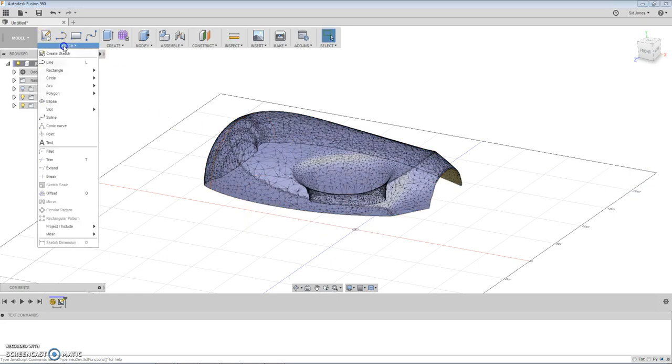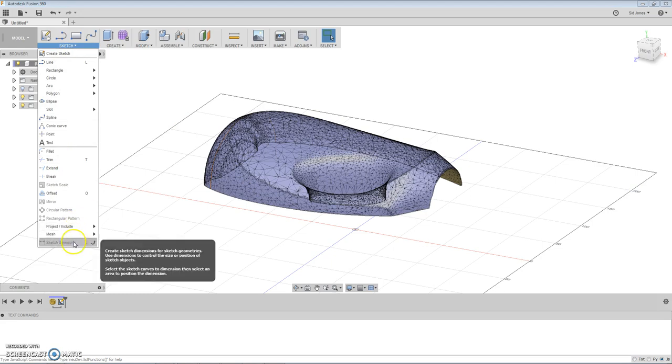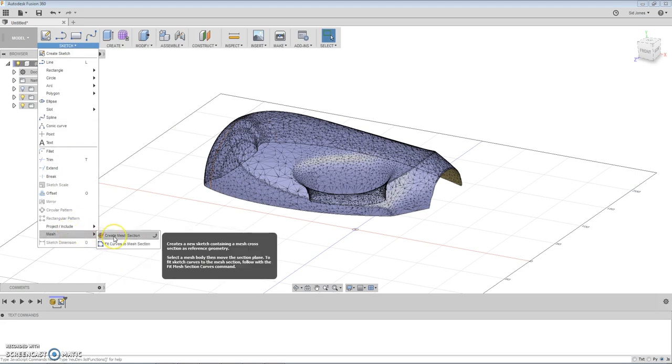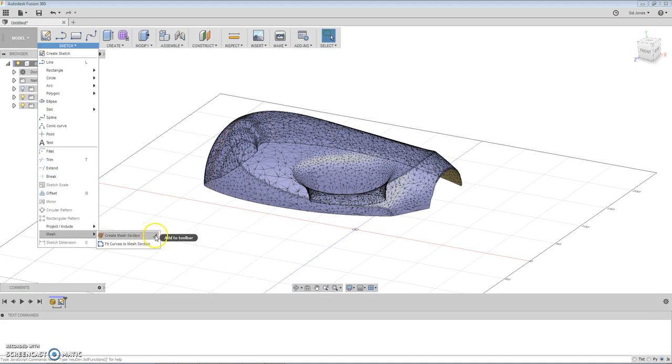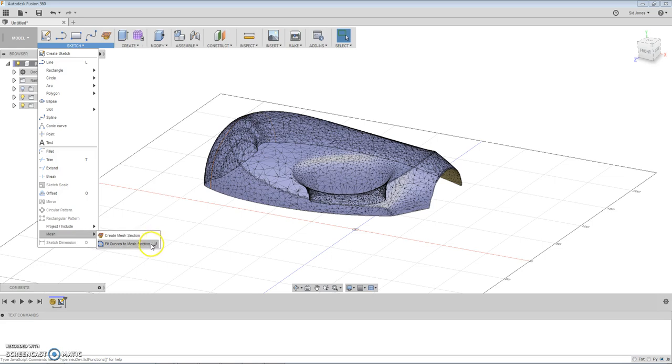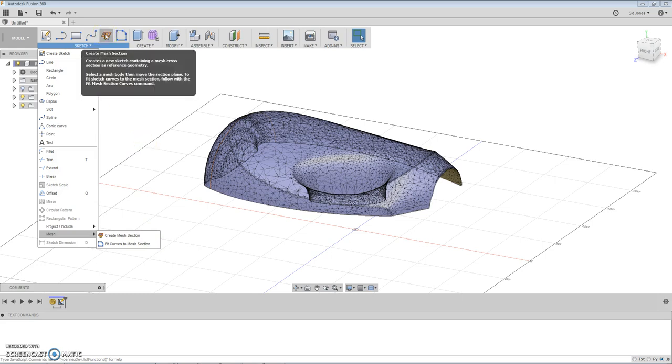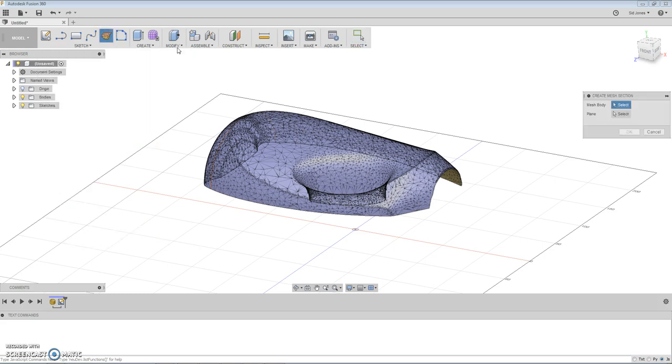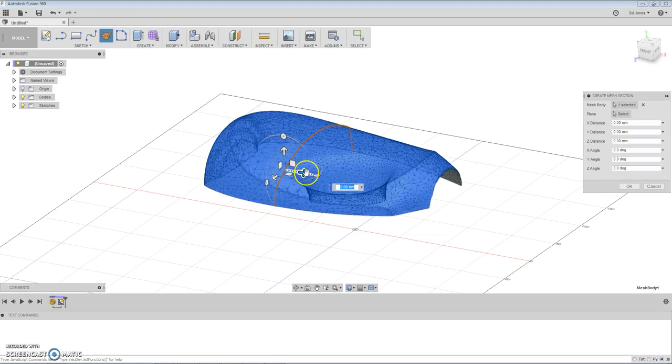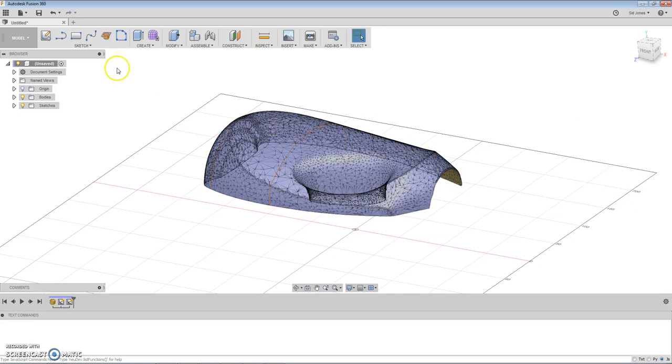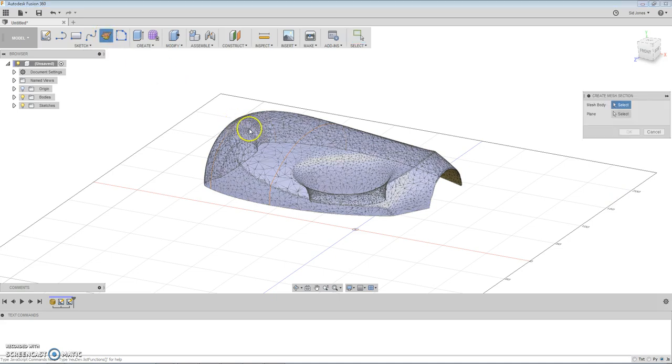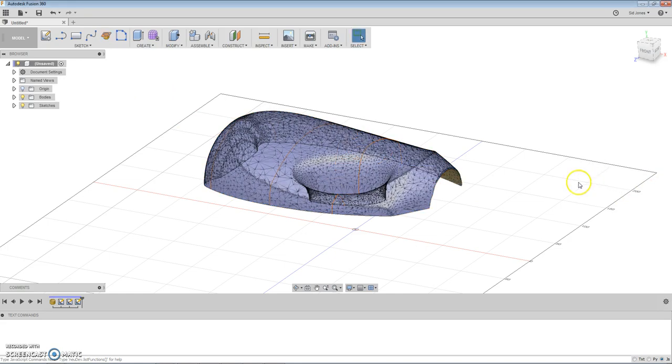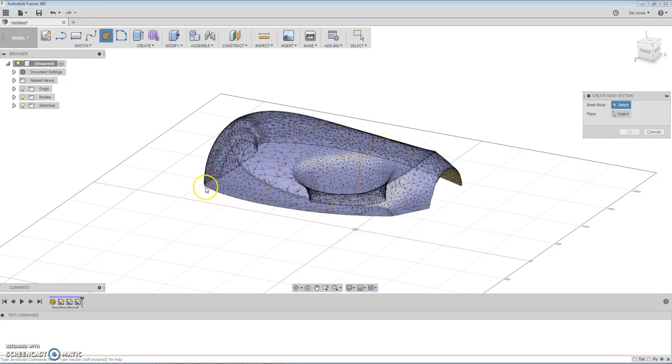We're going to do a couple more. To do it again you just go back to create mesh selection. To avoid having to go through this step I'm just going to use this button to add it to the toolbar. I'm going to create mesh, select the object, make a second sketch, make a third one and a fourth one.